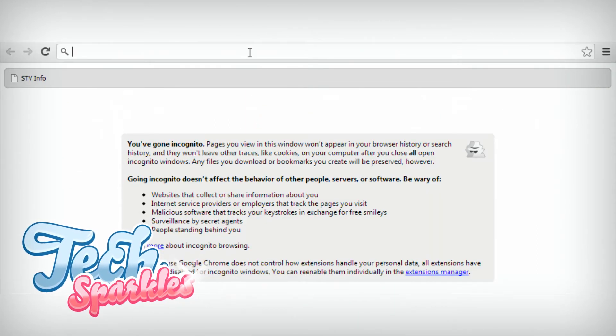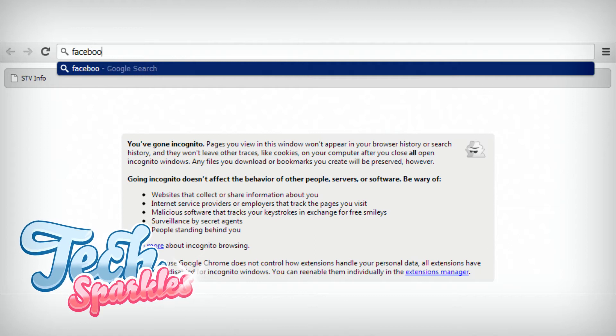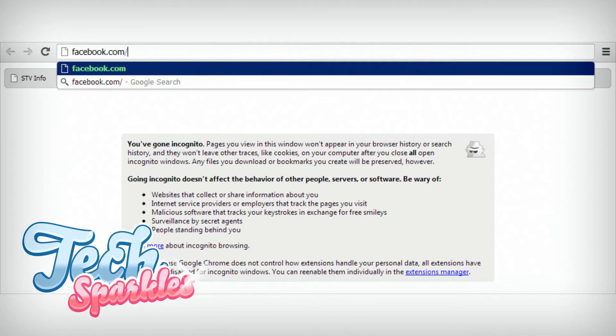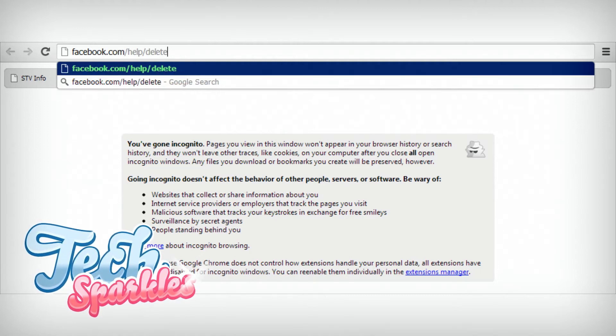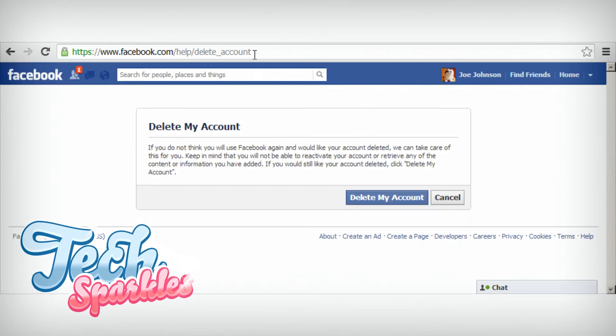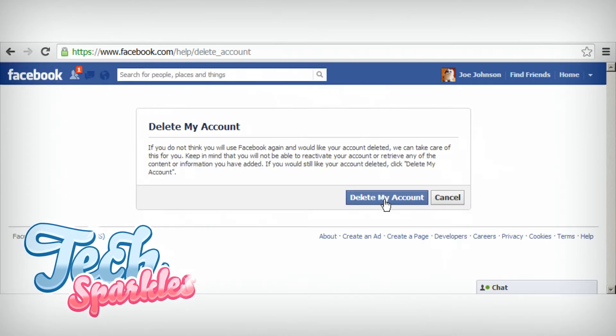Step 2: Now visit the account deletion page. You can find the URL in the video description, or you can type the following URL in your browser. You will be reminded that the deletion of your account will be permanent, but you already knew this, right?